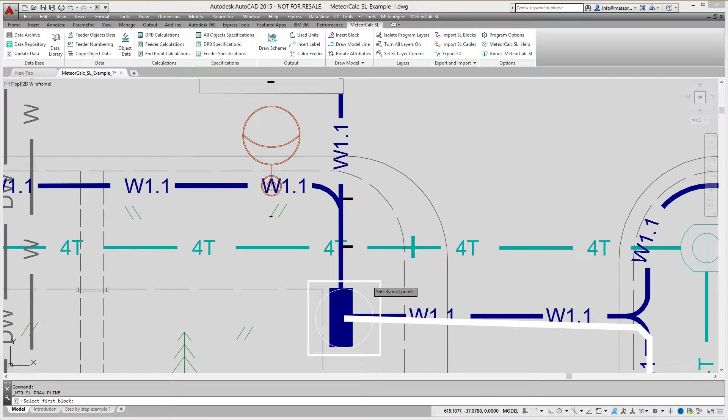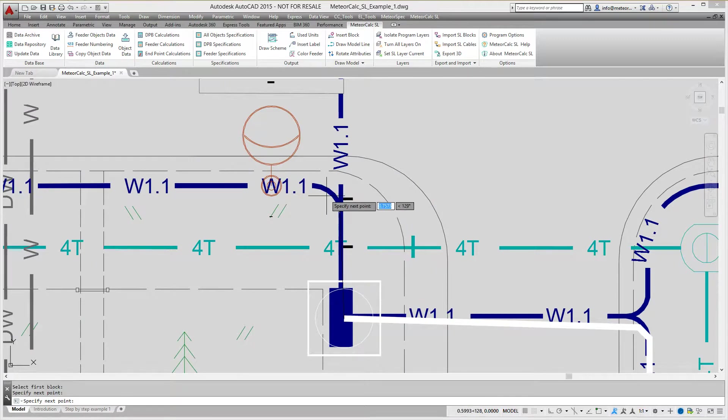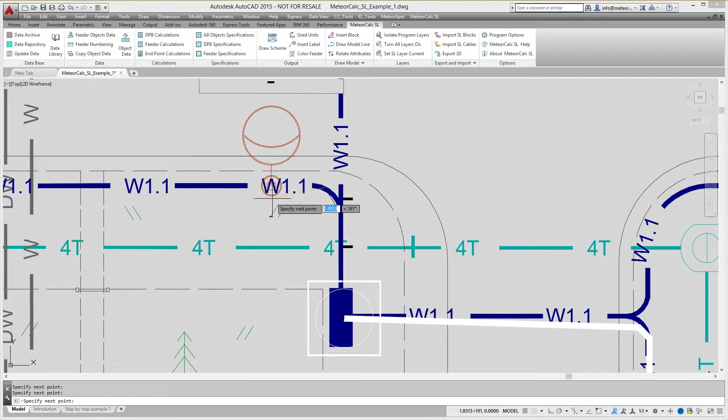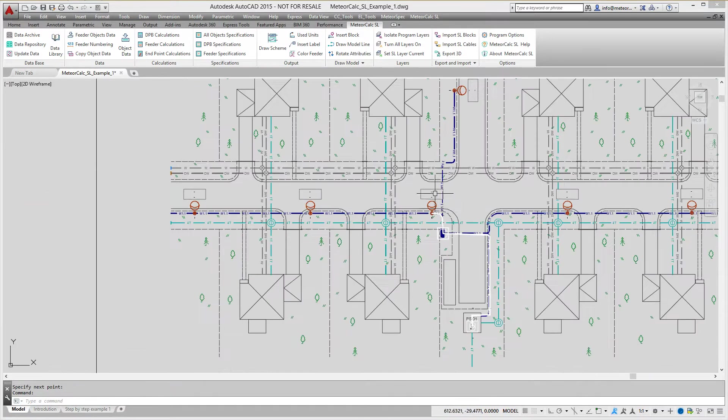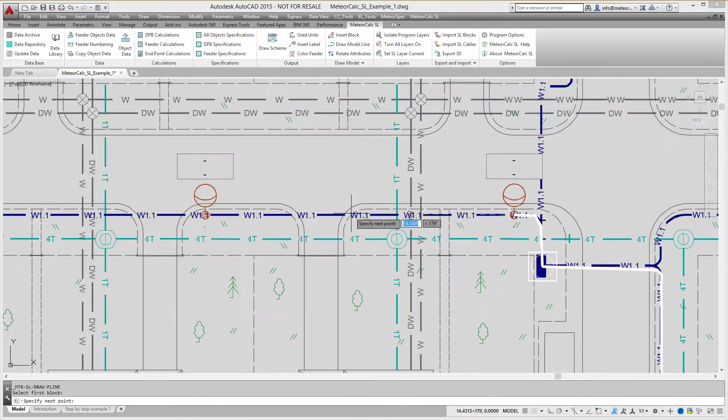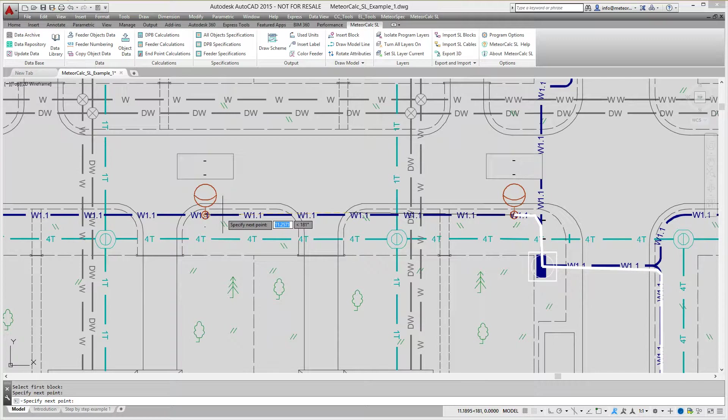First, you need to select the start block, then you may specify any number of intermediate points and finally you need to specify a point near the end block. Joining with the end block will happen automatically.